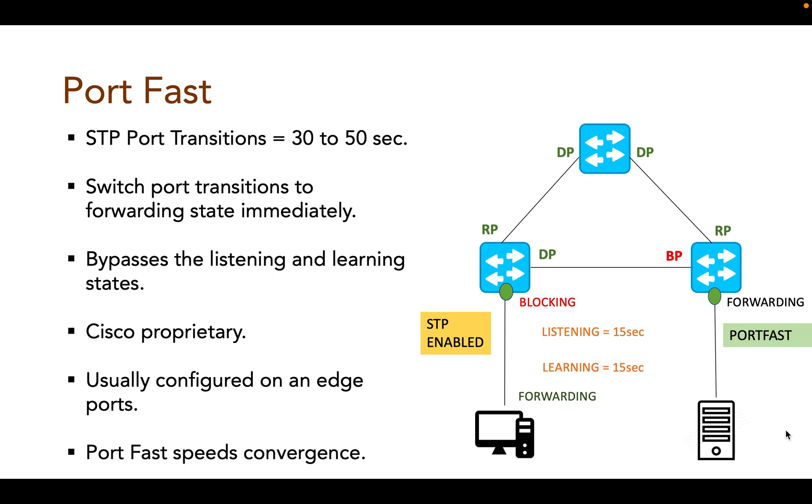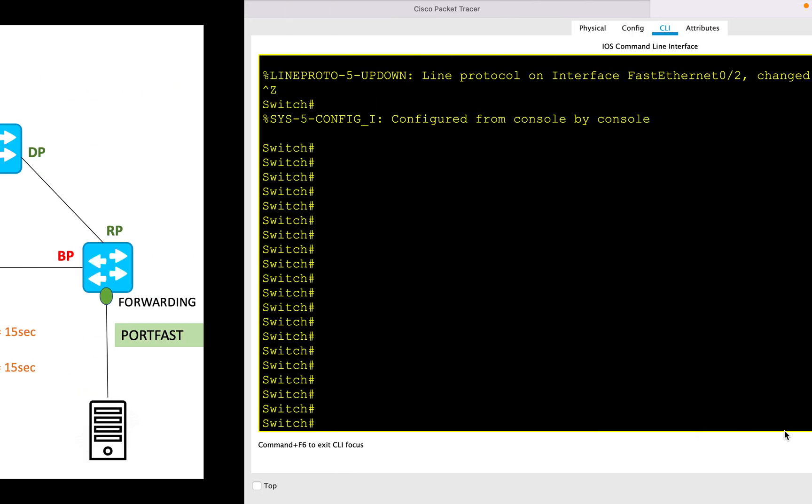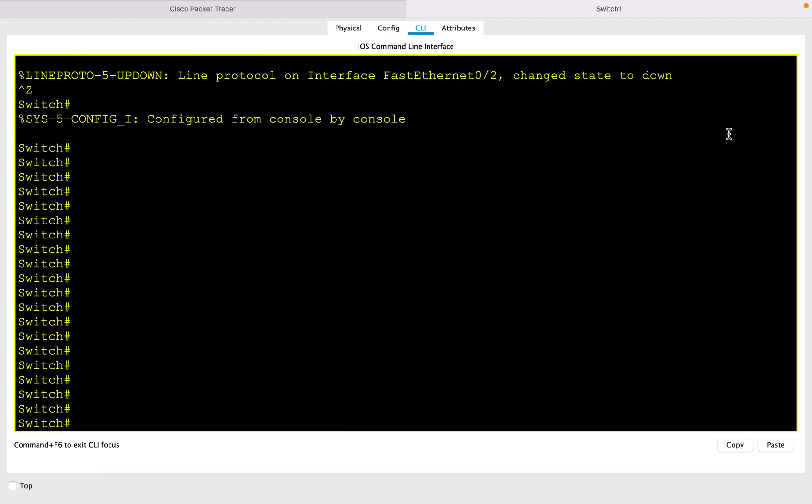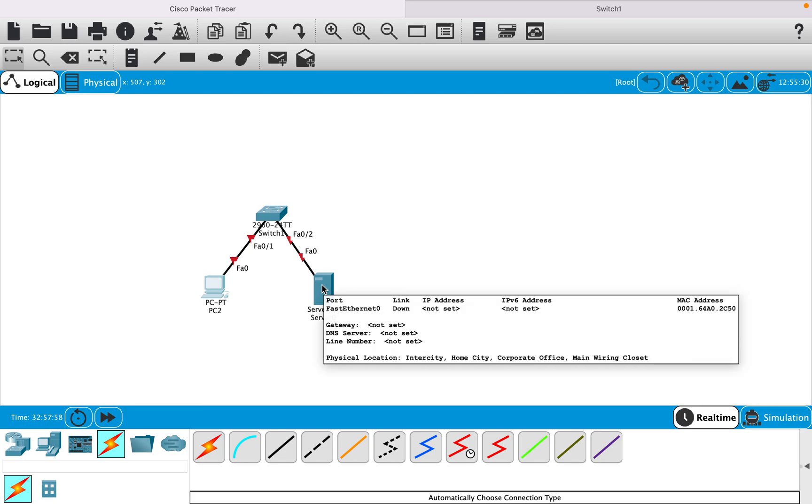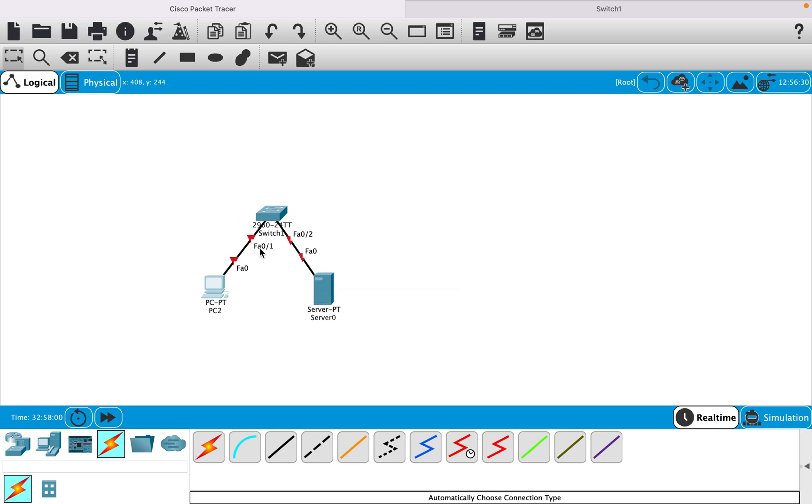Let's go ahead and use Packet Tracer to understand this in more detail. Here I have a switch where I have a PC and a server connected. This PC is connected to FA0/1 and the server is connected to FA0/2. On FA0/1 I will run normal STP, and on FA0/2 I will enable PortFast and see the difference in how the port reacts.